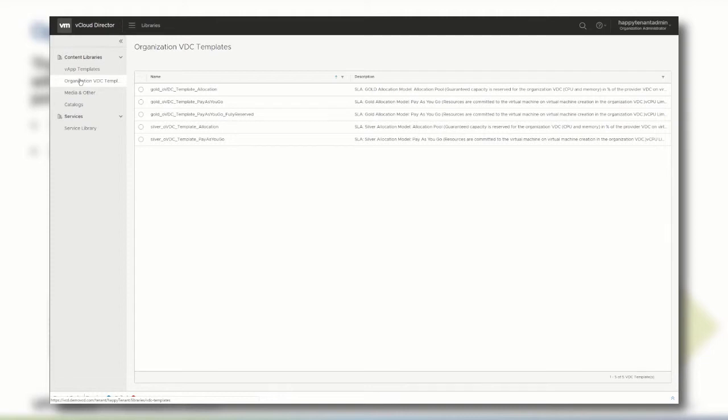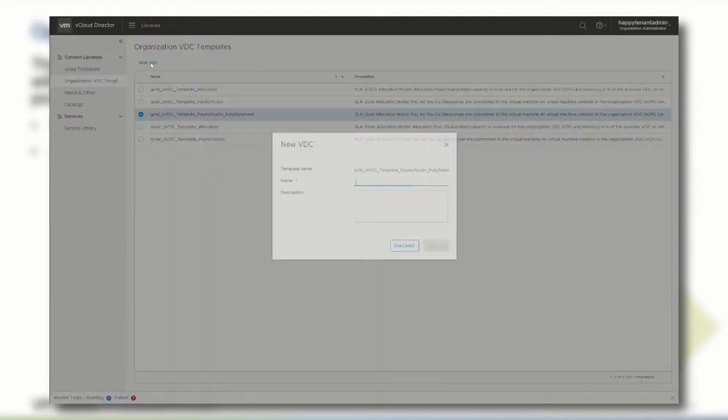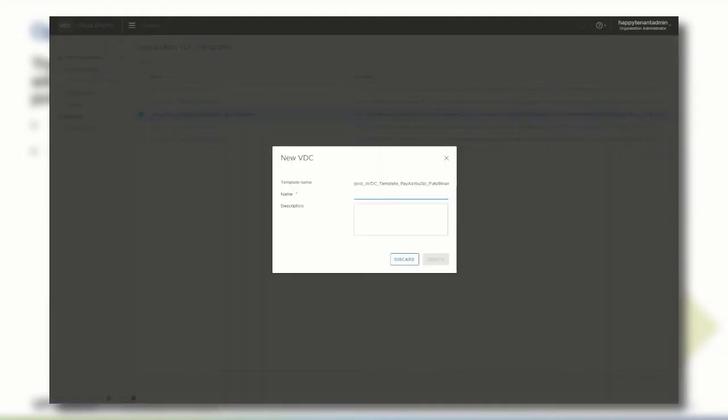For the new resource-intensive workload, we are going to use the pre-created template that includes a pay-as-you-go allocation model with no CPU or memory limits configured and fully reserved CPU and memory. Select the org VDC template and click New VDC and give the VDC a proper name.